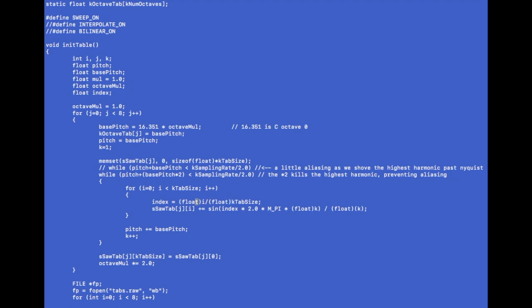So we get the index which is from zero to one and we're going to add in a sine wave - index times two pi we know which is a full sine wave cycle times the harmonic k, divided by the harmonic because that's the saw wave relationship. You change this you get different wave shapes or if you start skipping harmonics or whatever.